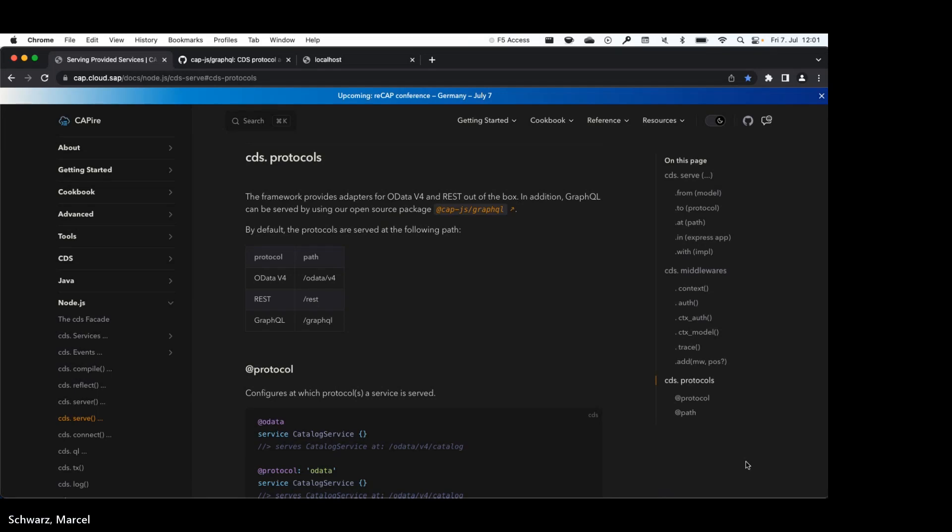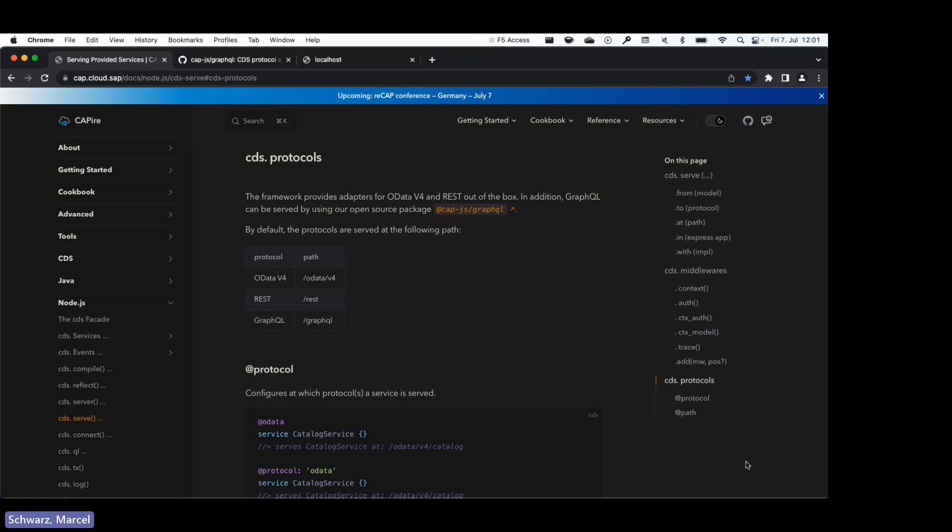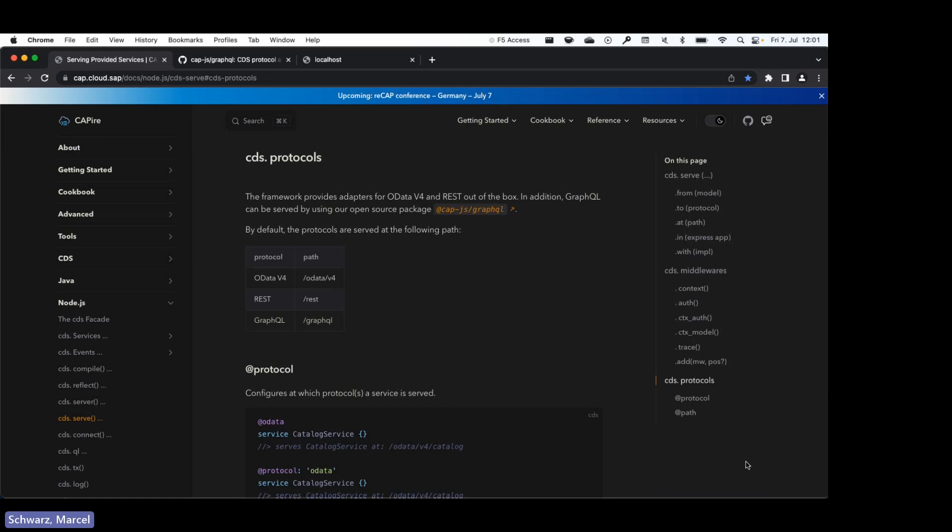We're already looking at the documentation for the new feature. For now, I will restrict myself to the protocols which are served by the CDS runtime out of the box. Most of you are most probably already familiar with the protocol and the path annotation. For those of you who are not, the path annotation specifies the service path at which your service is served, and protocol specifies which protocol is used.